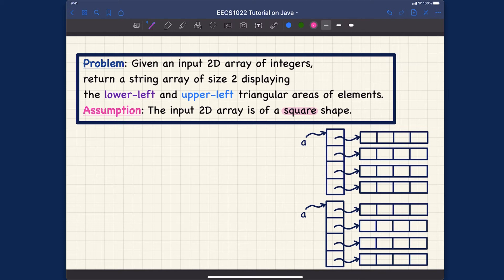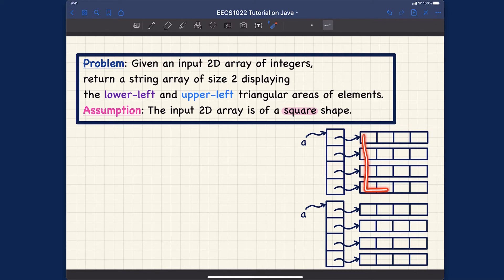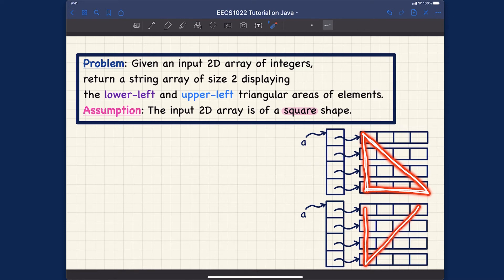Let me illustrate what we mean by 'lower left' versus 'upper left'. Lower left refers to this particular triangle in the lower left corner. Symmetrically, the upper left triangle would be this triangle over here — so lower left and upper left are the two triangles we're working with.